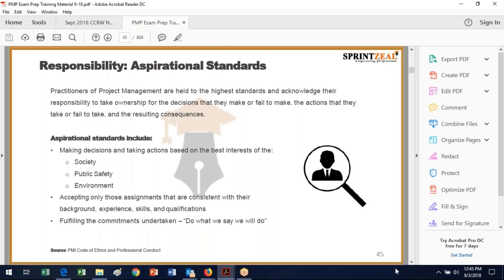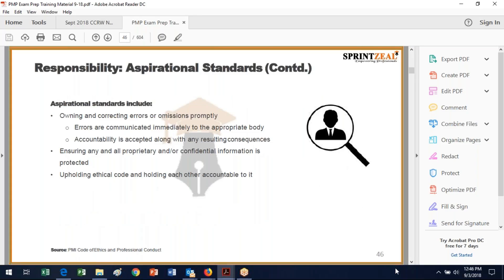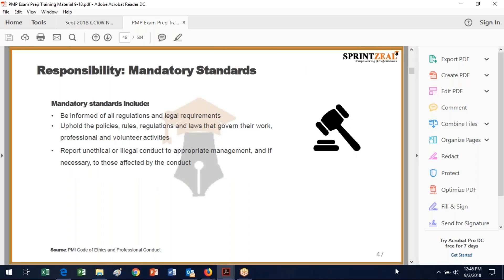In a four-question multiple choice, understand these three areas. You want to accept only those assignments consistent with your background, experience, skills, and qualifications. That doesn't mean a NASA aerospace engineer can't move into healthcare management with a PMP credential, but don't claim a medical background you don't have. Always be truthful. Do what you say you will do. Aspirational standards include owning and correcting errors and omissions promptly — errors are communicated immediately to the appropriate body, accountability is accepted along with resulting consequences. If you mess up, fess up. Ensure proprietary and confidential information is protected, and uphold the ethical code, holding each other accountable to it.